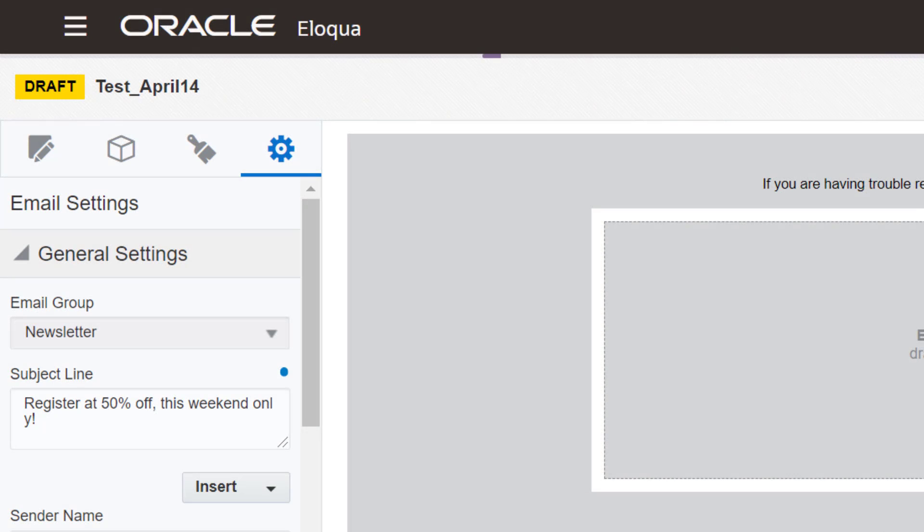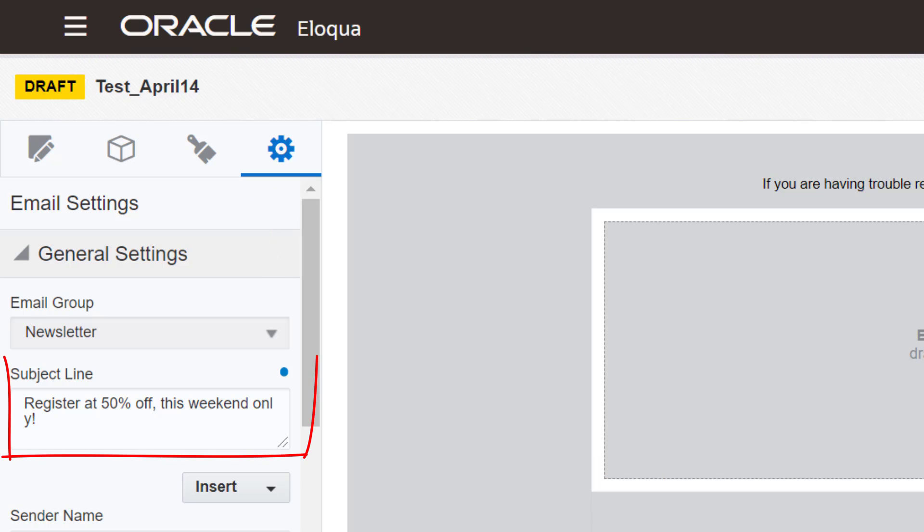If he's using the Design Editor, he'll go to the Email Settings tab, add his subject line, and save the email. He'll then click on the blue icon that displays.